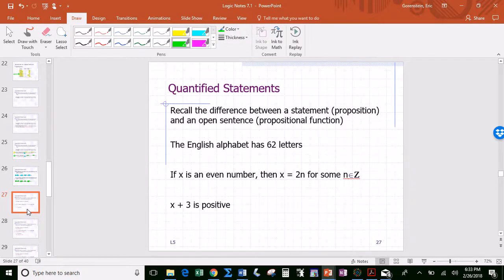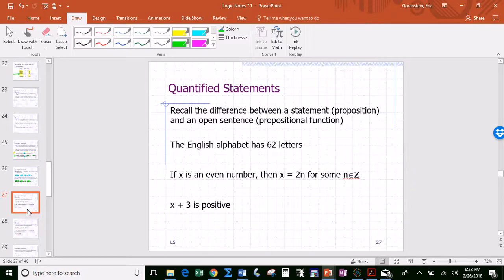A statement has a well-defined truth value — it's a declarative sentence that is either true or false but not both. An open sentence could be one or the other depending on the parameters or inputs. For example: 'the English alphabet has 62 letters' — that's a statement. It's false, since the English alphabet has 26 letters, but being false has nothing to do with whether it is a statement.